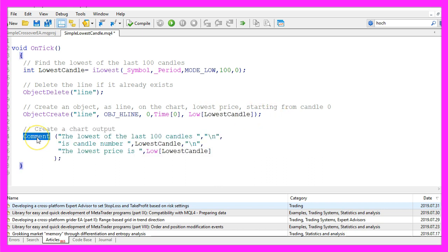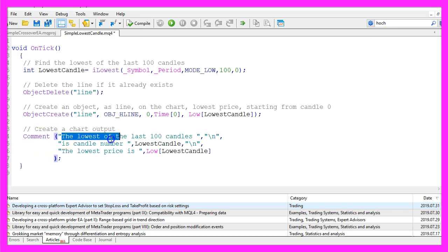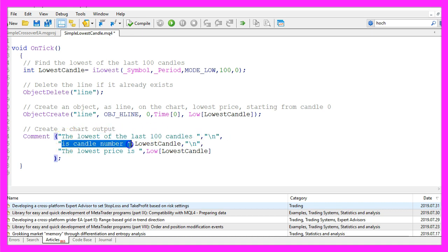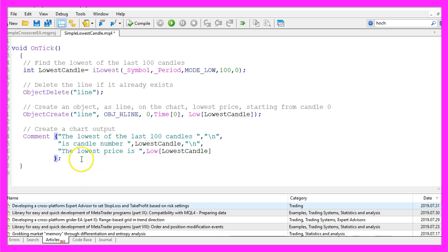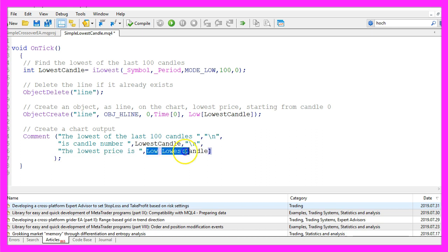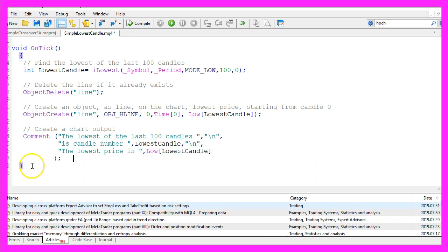Finally, we add a chart output using the Comment function. This will create the output: the lowest of the last 100 candles is candle number, followed by the calculated number for the lowest candle. In a line below, we want to see the lowest price is, and the calculation for the lowest price within that 100 candles. Don't forget the closing bracket here, and that's basically it.